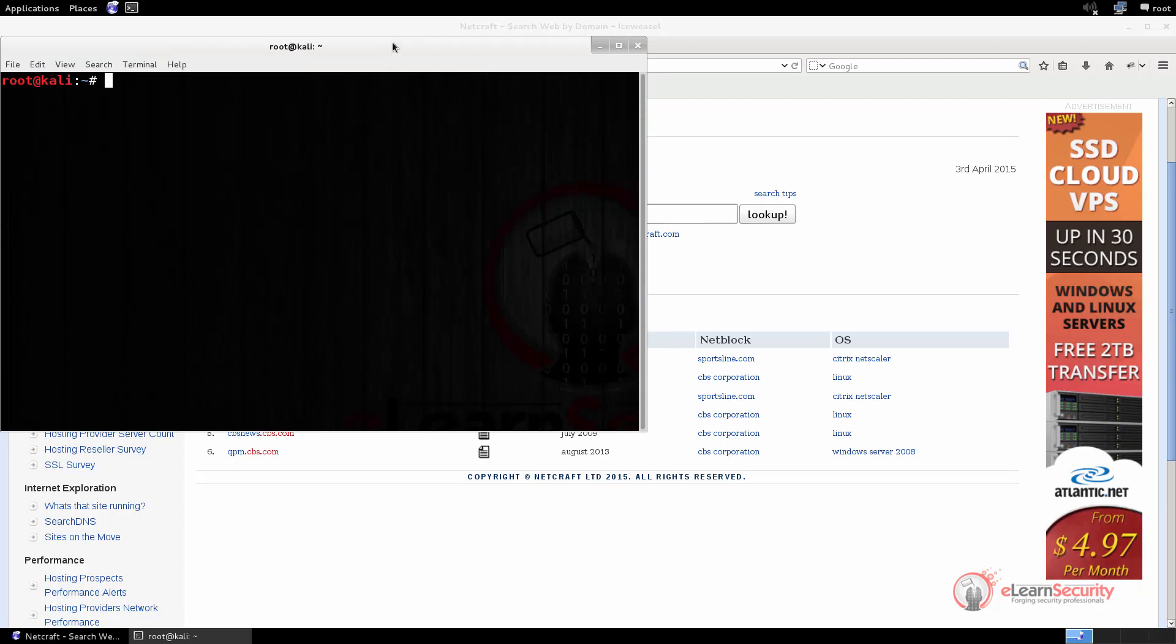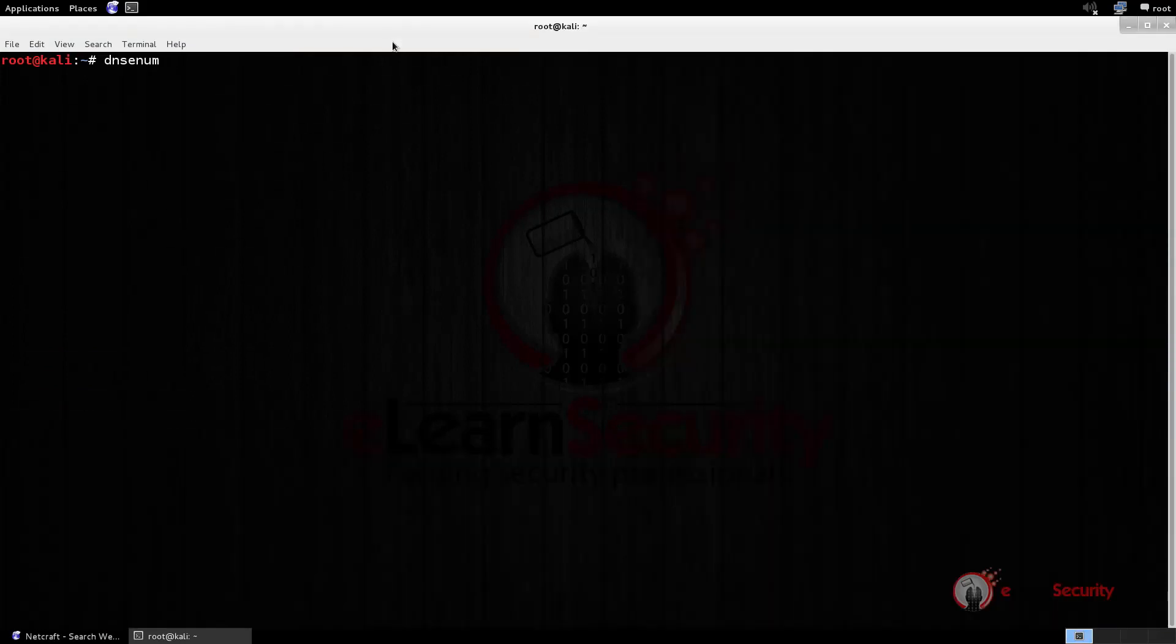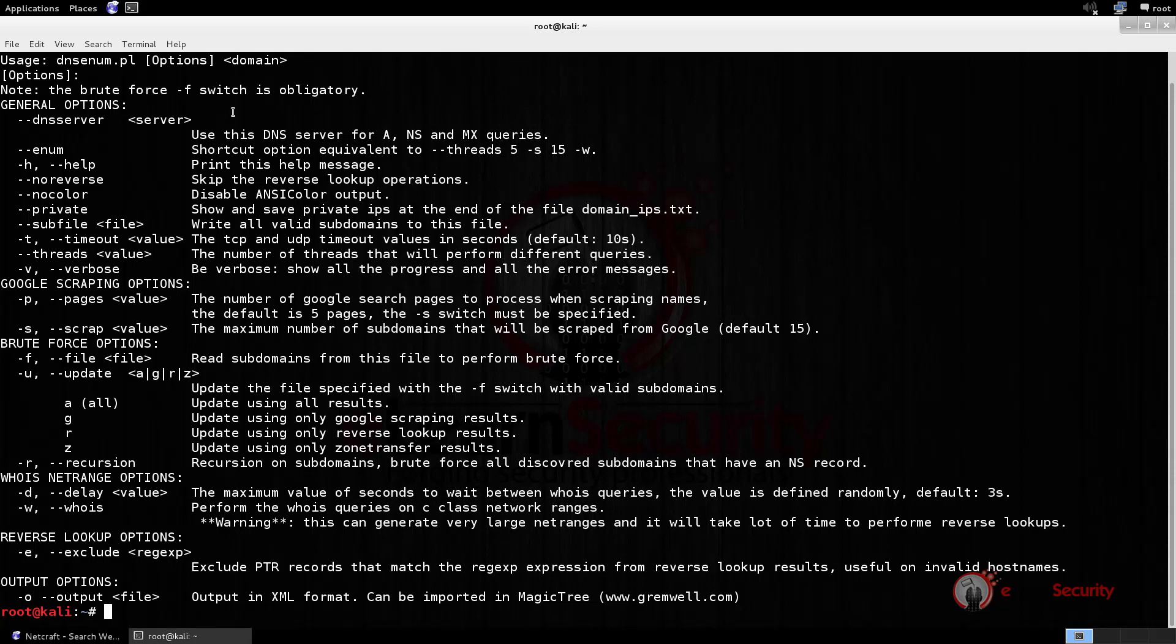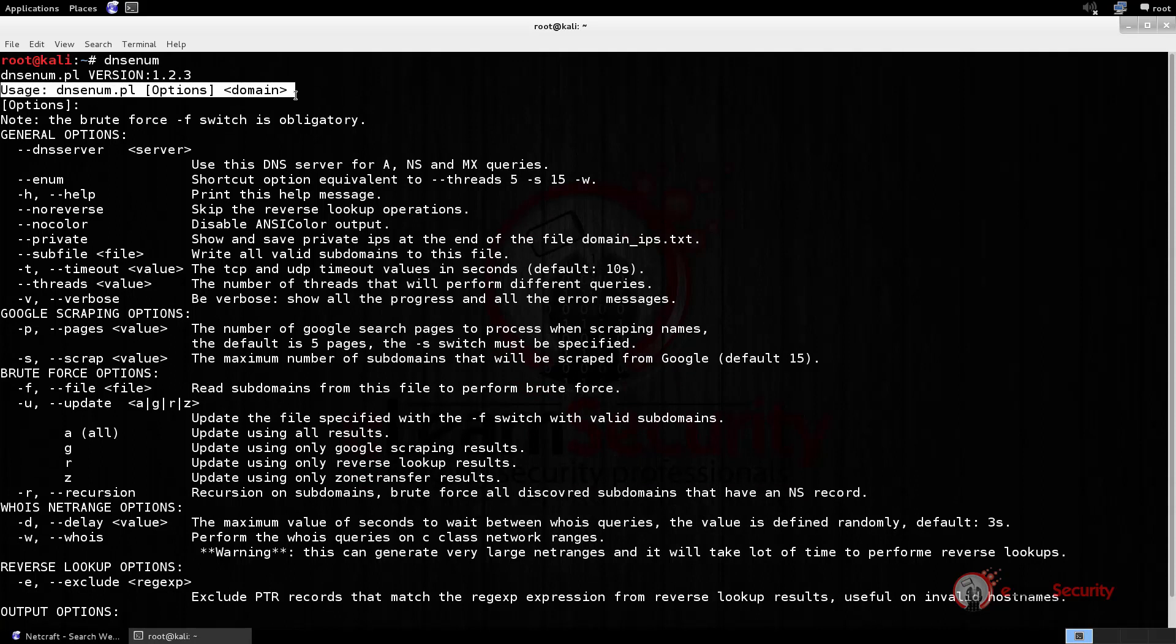So, let us start by running DNSenum to display its help manual and check its options. As we can see, we have many options that we can set. For now, we will focus only on the options that we need to run the enumeration with Google. At the very beginning, we can see the right syntax to use. We will need to type DNSenum, followed by the options we want to use, and then the target domain.